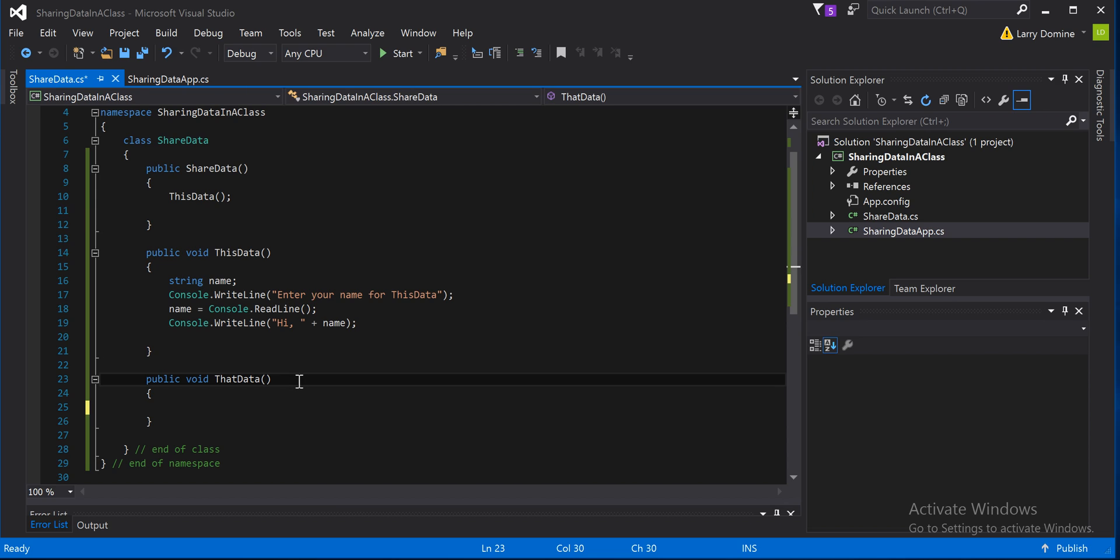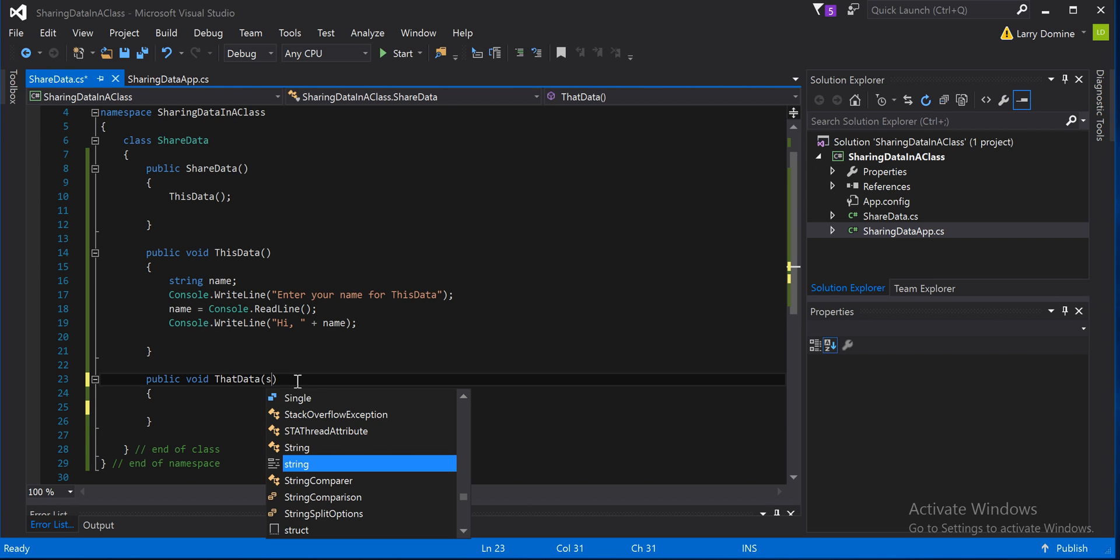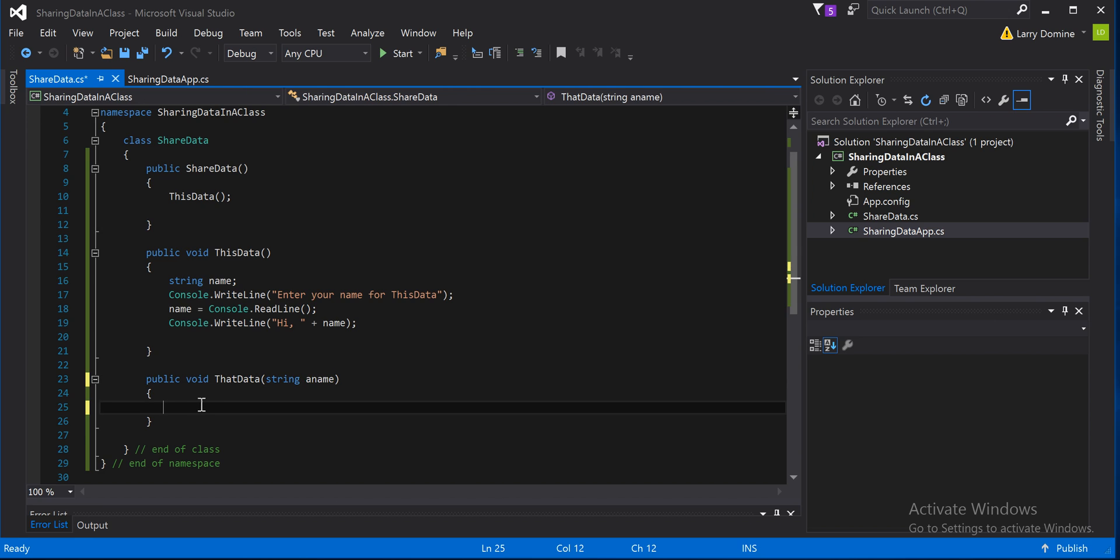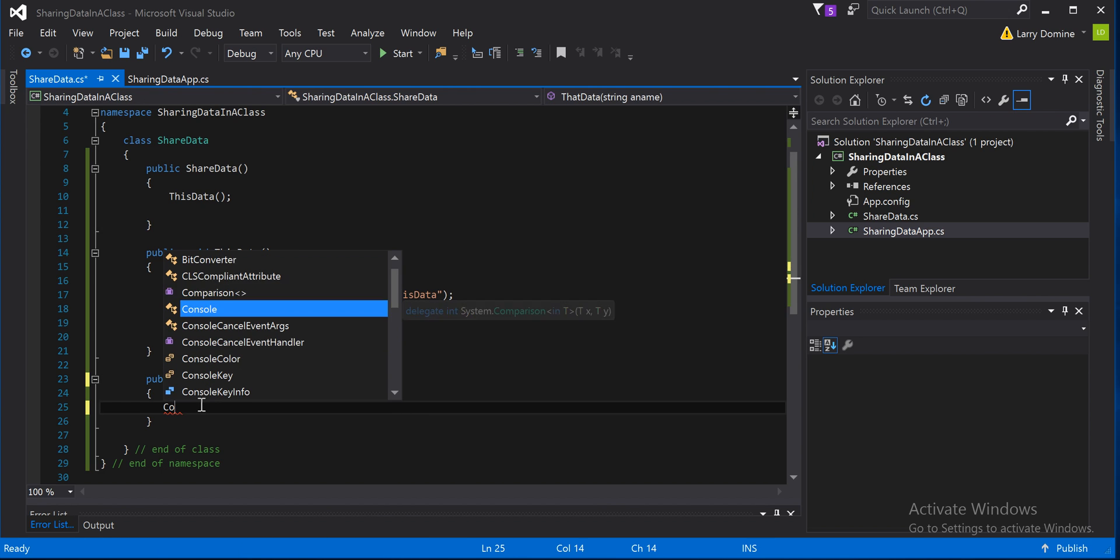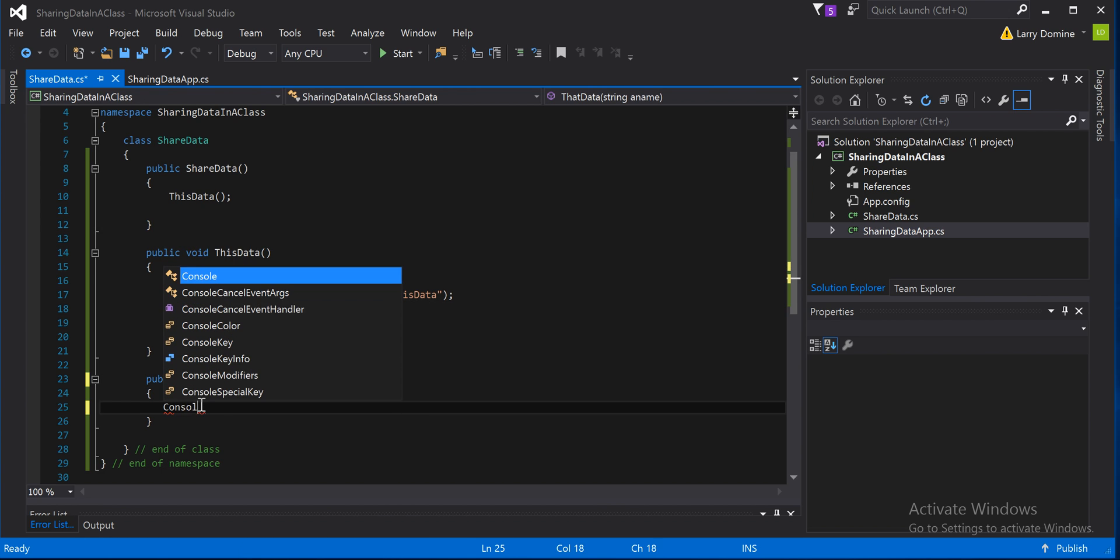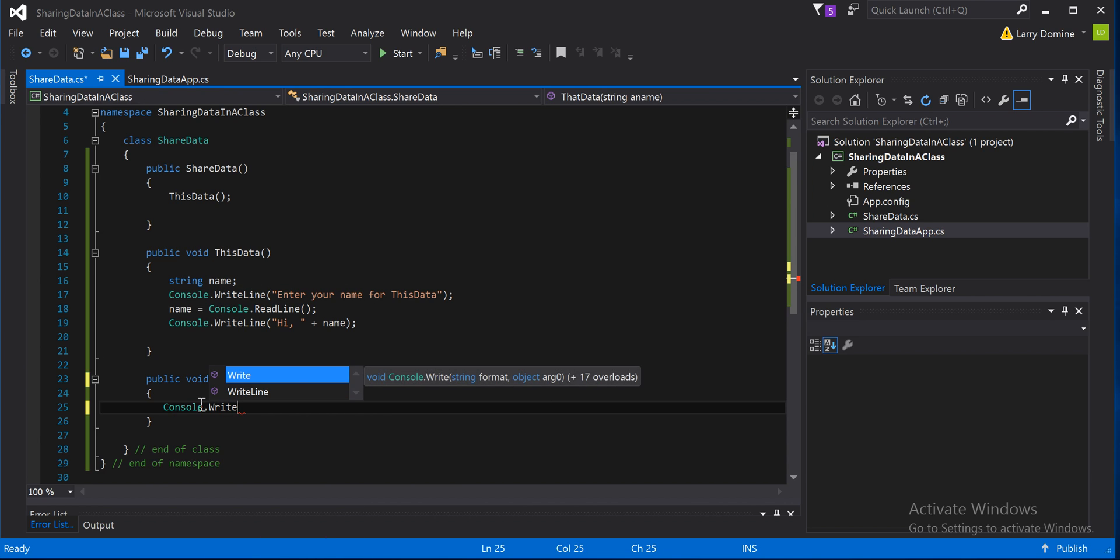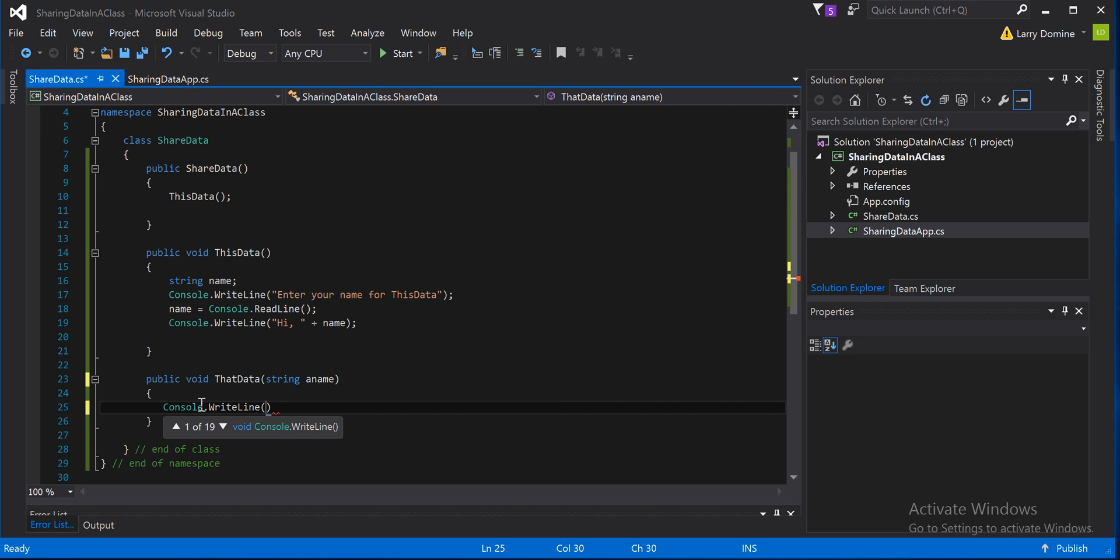You've probably been wondering what that's for. Well, what those parentheses are for is to set arguments, and basically accepting data into it that's going to be used within the method. In this case here, we're going to create a string, and I'm going to call it aname. I'm going to call it aname. Just give it a name, string aname. And so what we're going to do then is that I'm going to create a command, console, and say, hi, again, this time we'll put in aname.